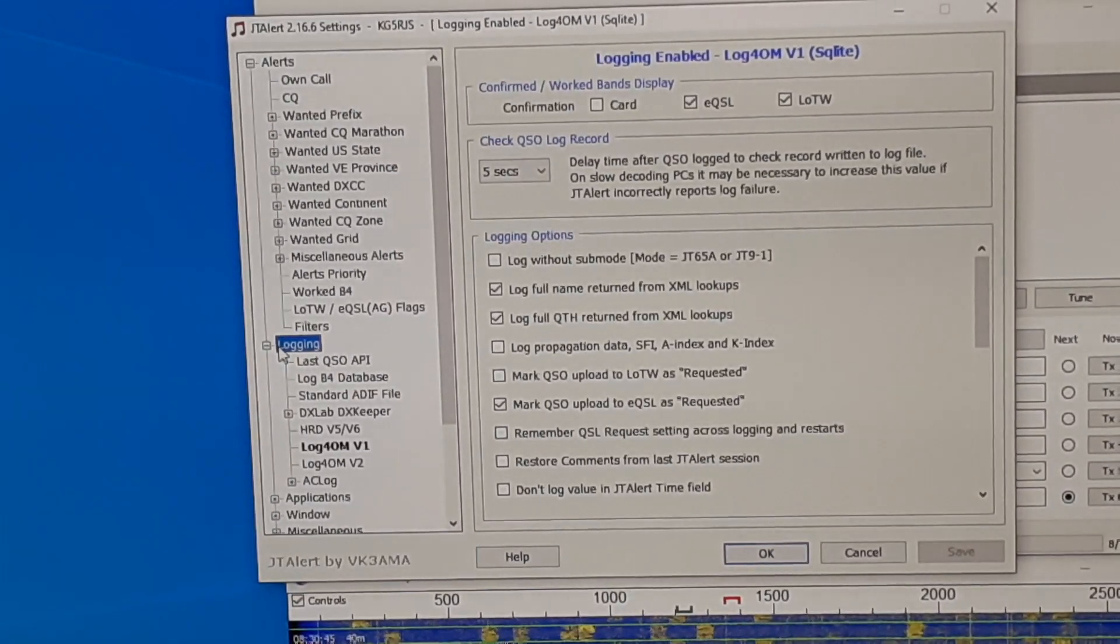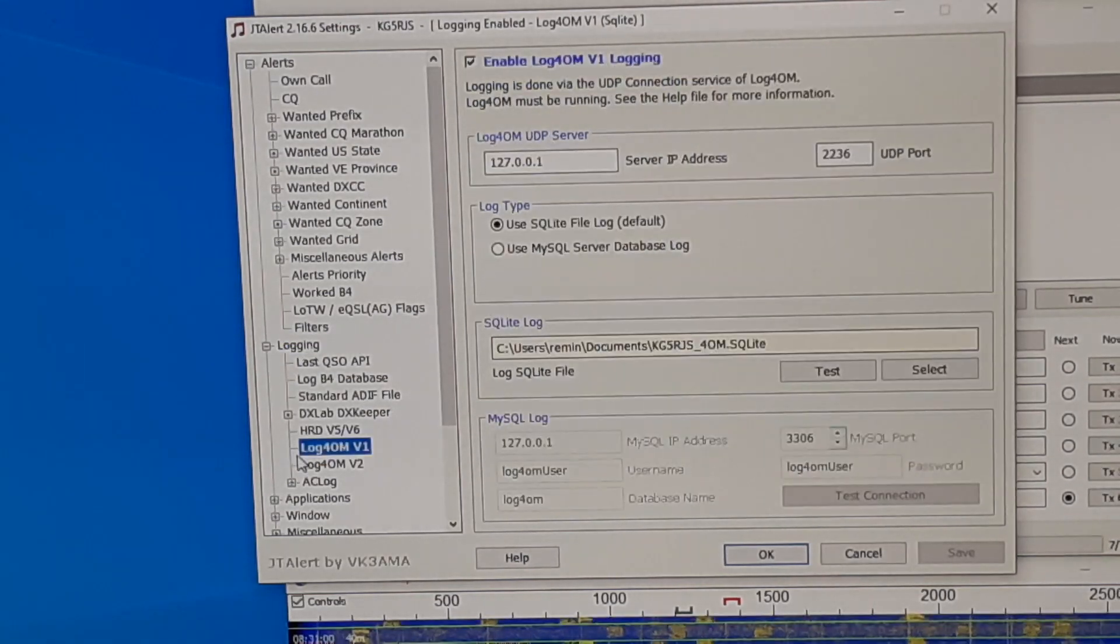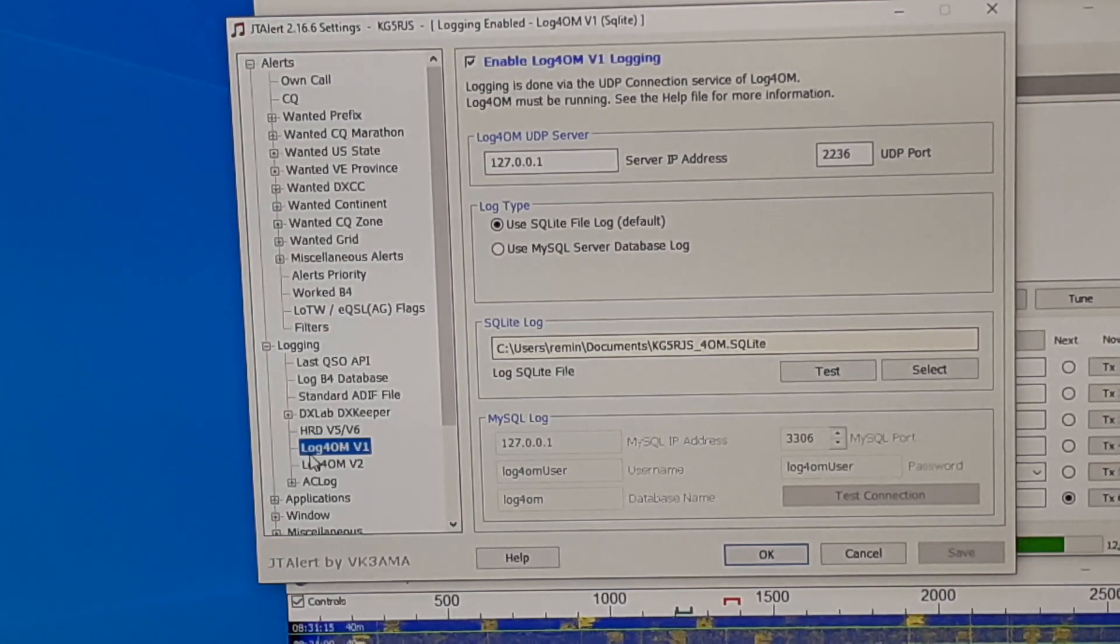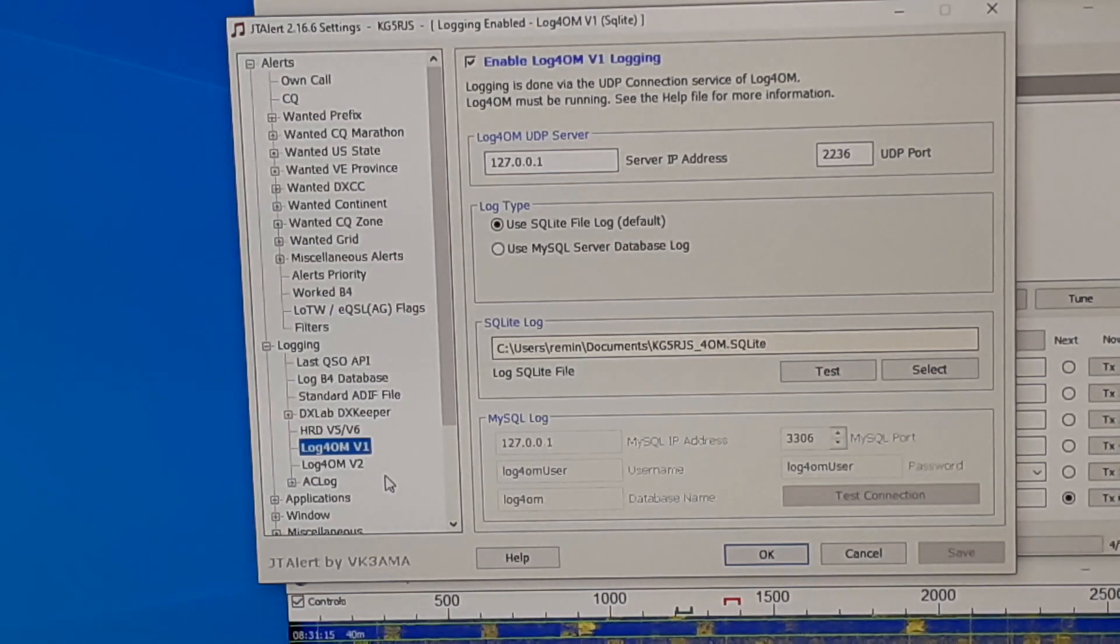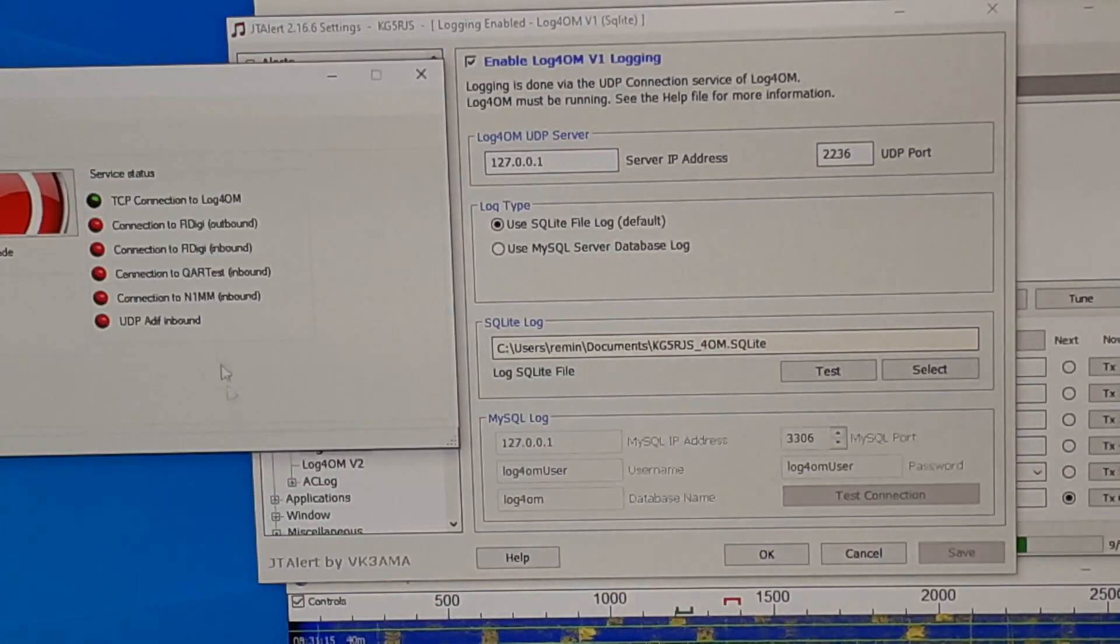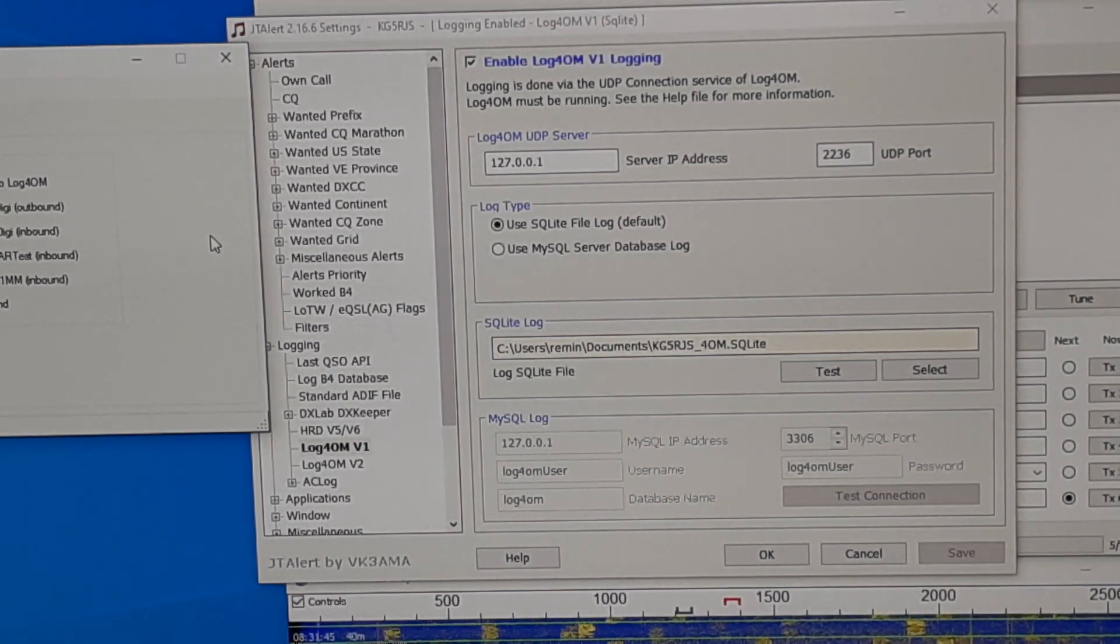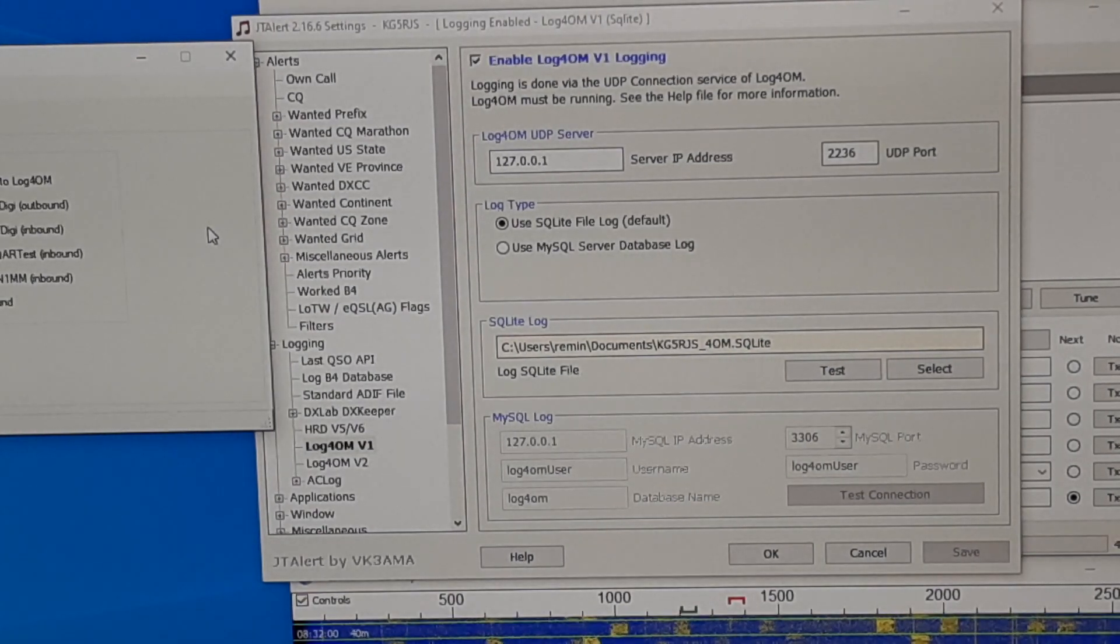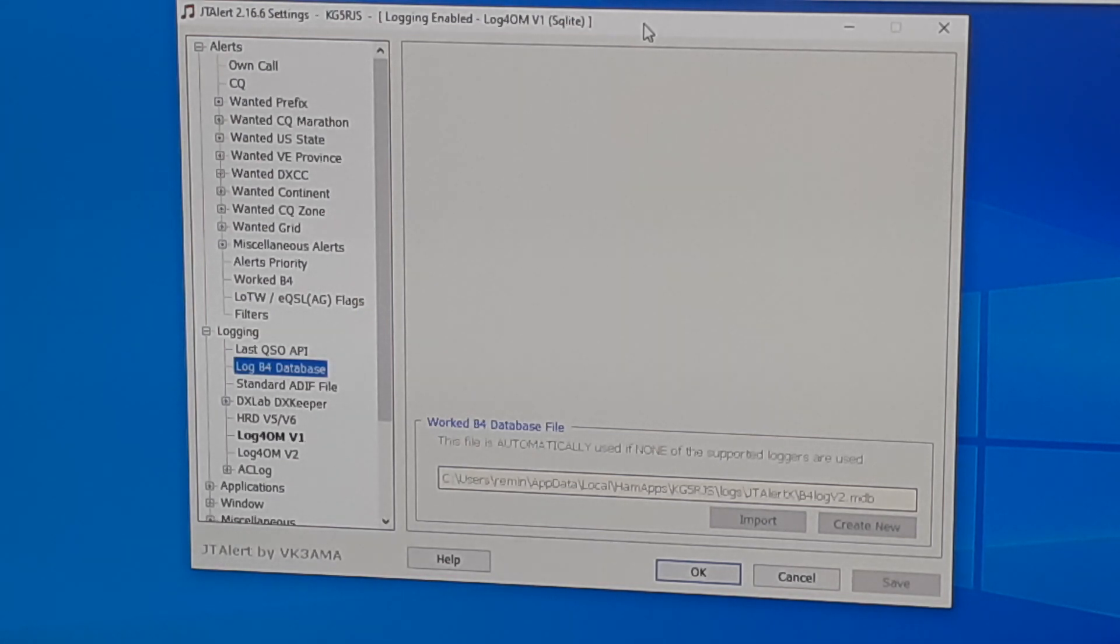JTAlert can interface with a variety of different logging applications via standard ADIF files. Of particular importance to me is its ability to seamlessly interface with log4OM. And as I had mentioned before, this is a very significant reason I chose log4OM as my logger. All I have to do is enter the UDP port as configured here and JTAlert can communicate to and from log4OM. So JTAlert can automatically log my completed QSOs into log4OM. JTAlert also uses the log4OM database to keep track of call signs I've already worked or as they call it logged before.